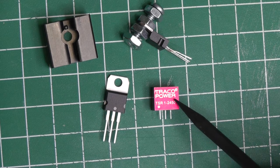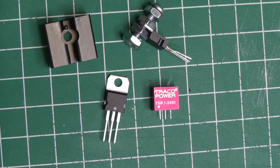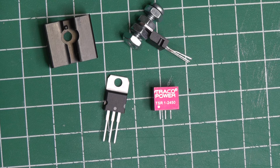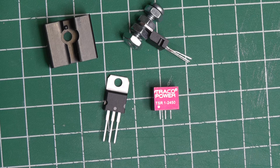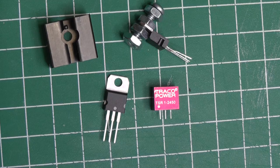The 7805s are 75 cents, and these switching regulators are 8 bucks a piece, but I think I'm going to go with them from now on.